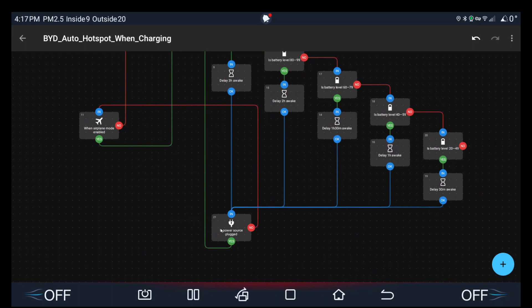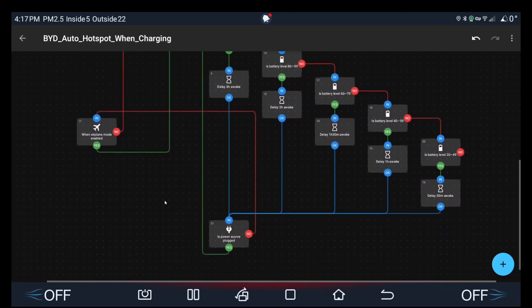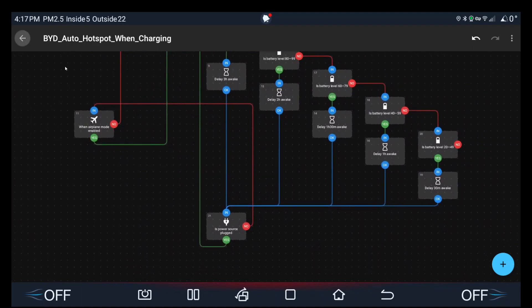But if you check for power source instead, it's a bit more, no sorry, not a bit more, it's functional rather than not functional. So this is what you need to do.